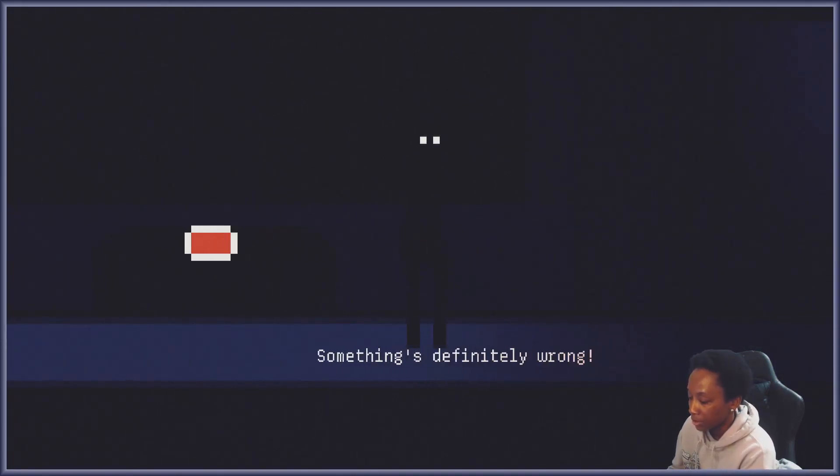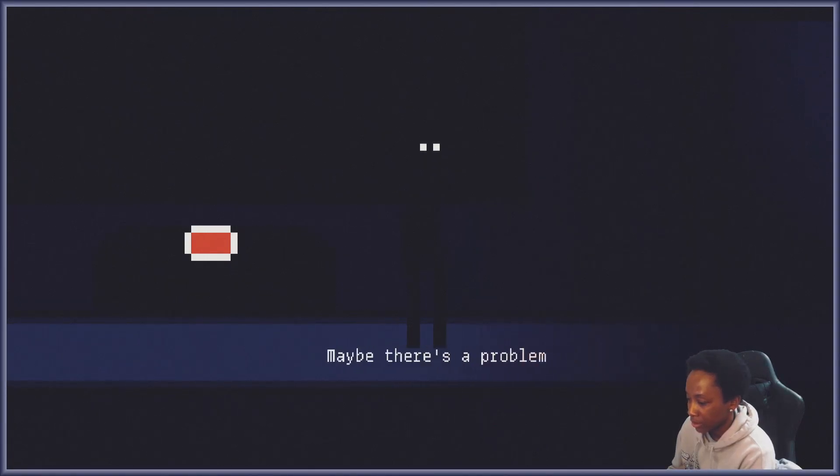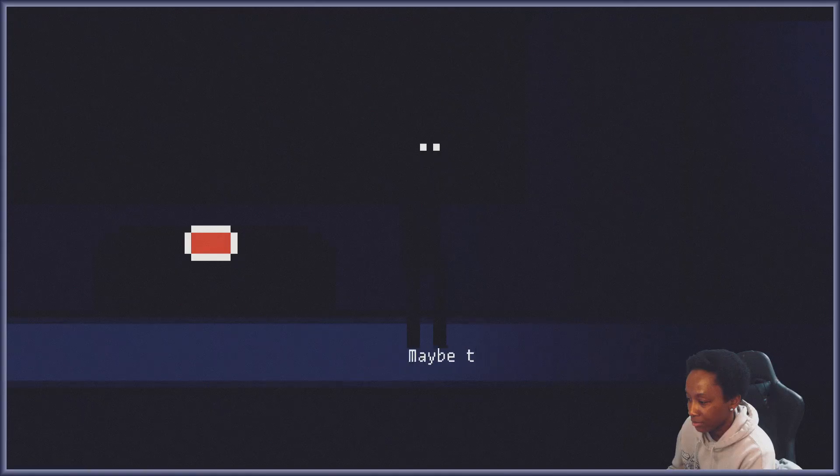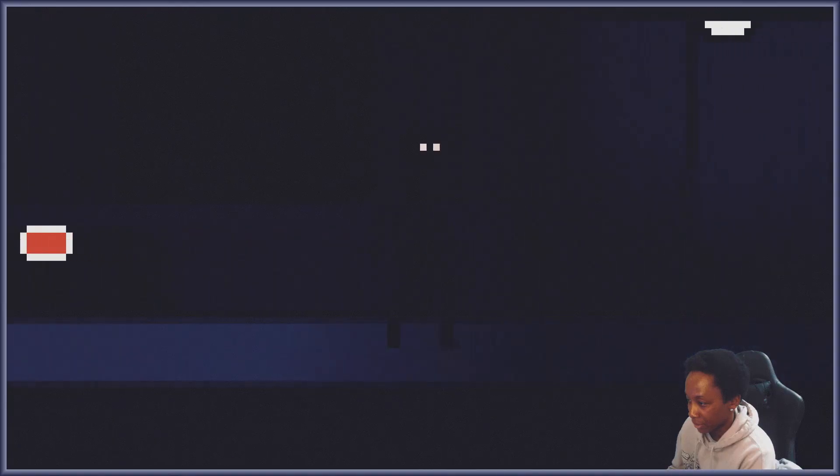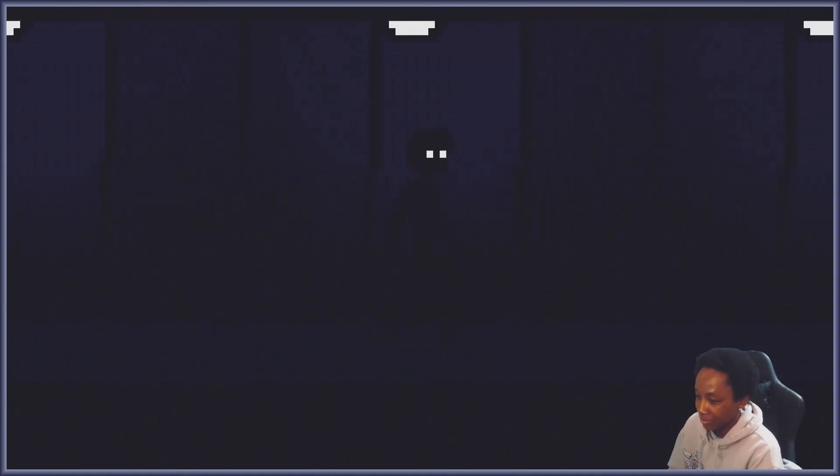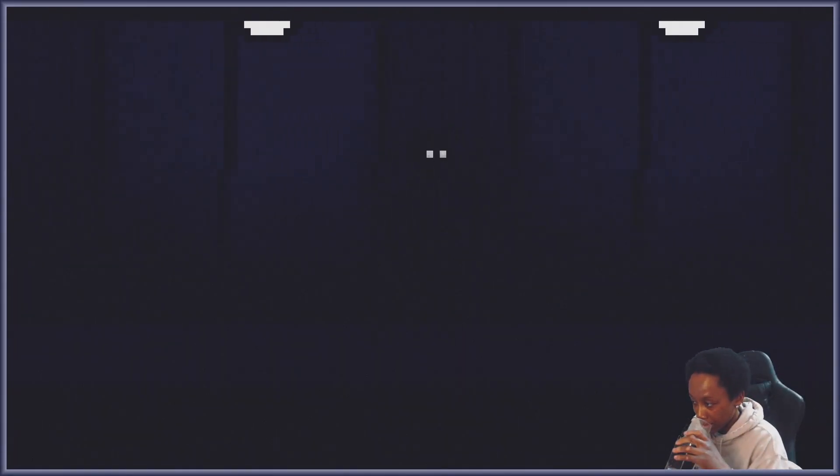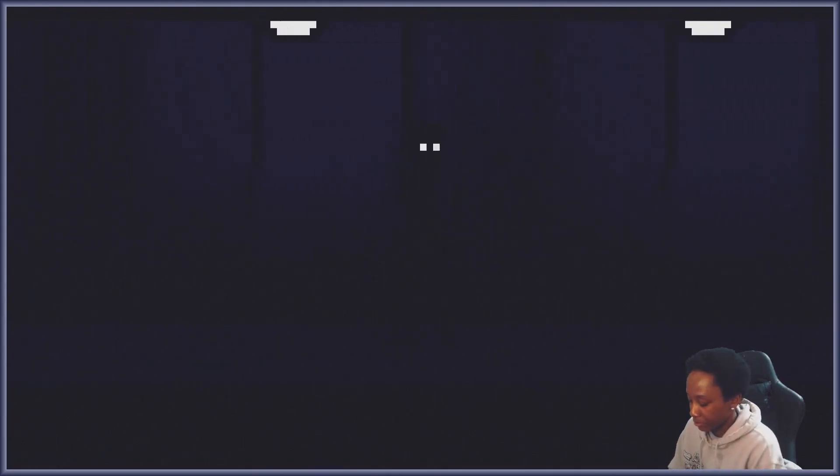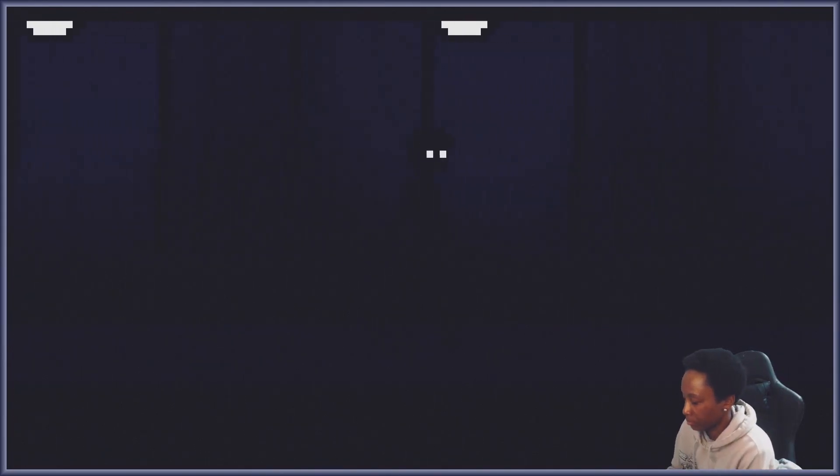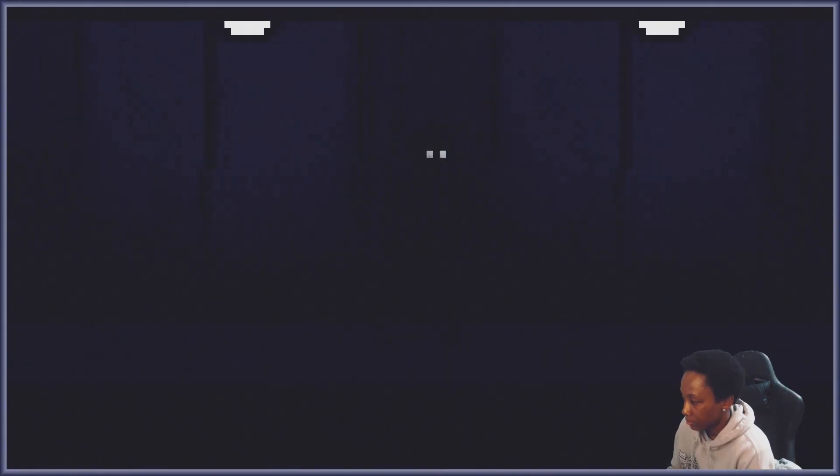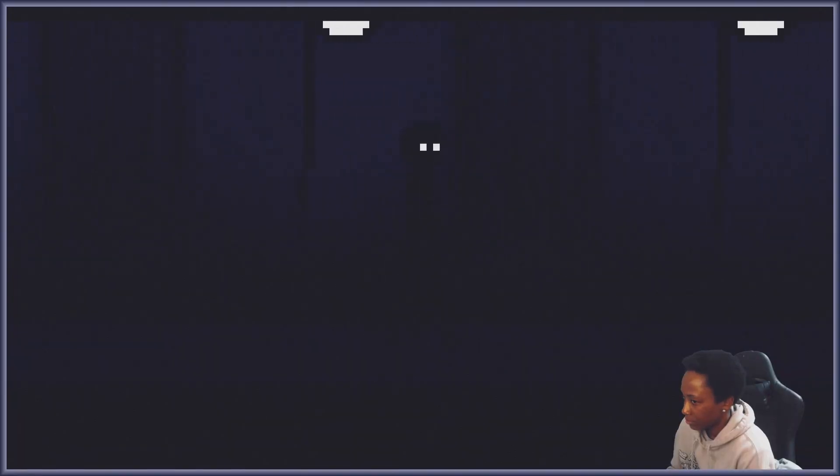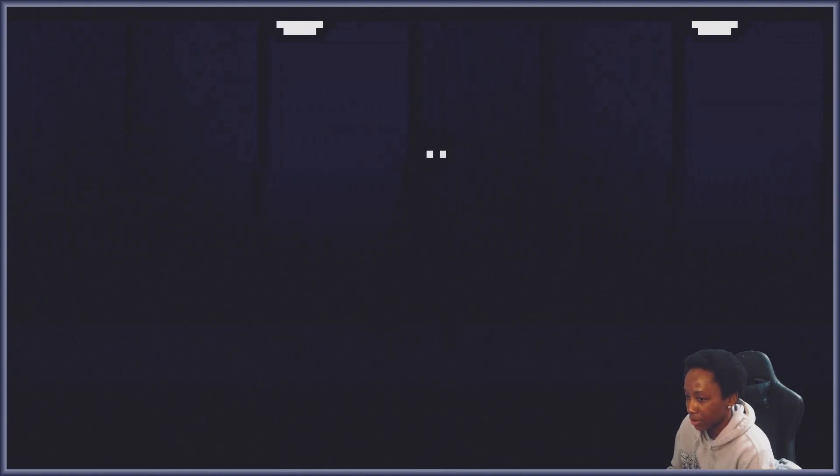Something's definitely wrong, it's never been like this before. Maybe there's a problem outside, maybe she get out of here. Some day. How about now. In my opinion... The lights flickering, the lights flickering, that's not normal. It definitely wasn't flickering the day before.